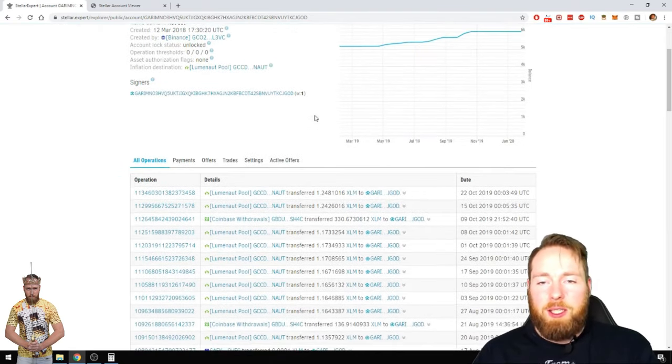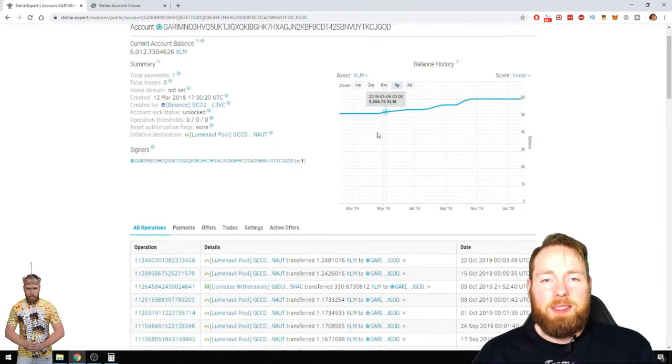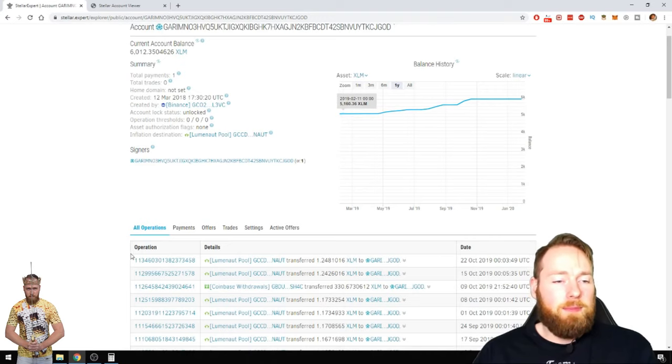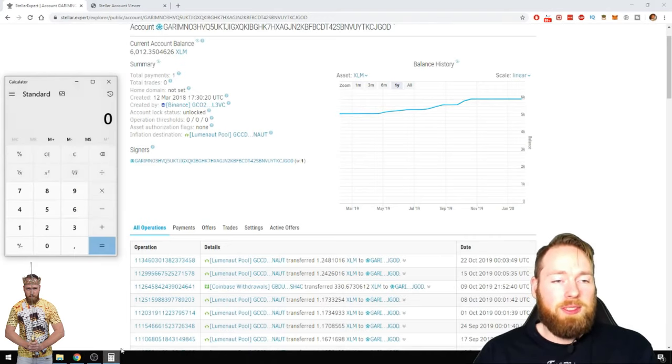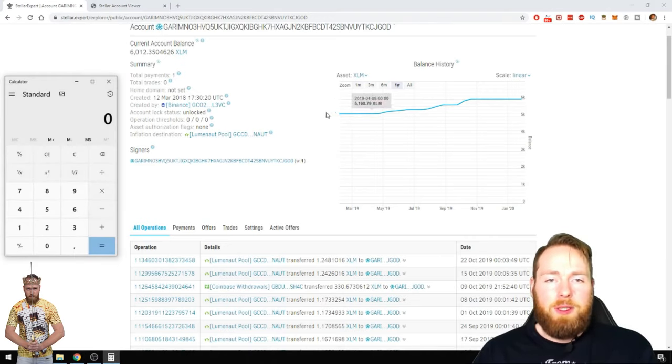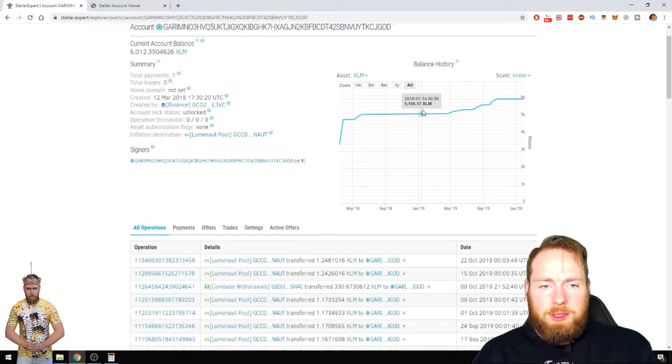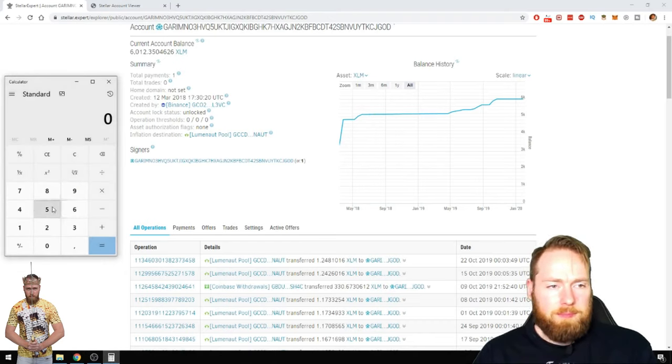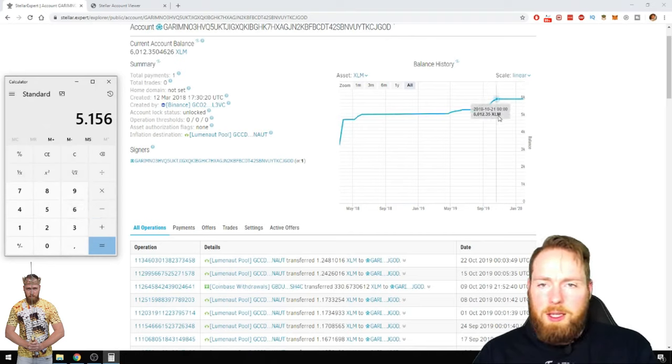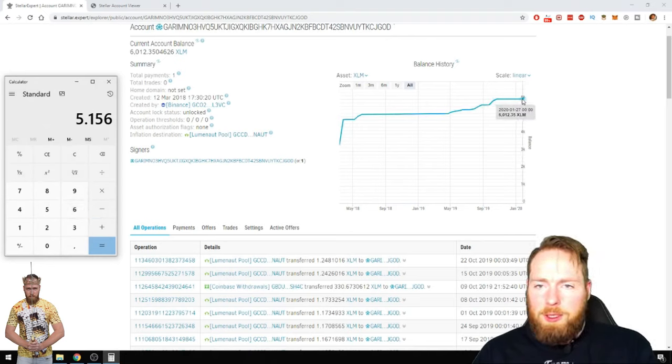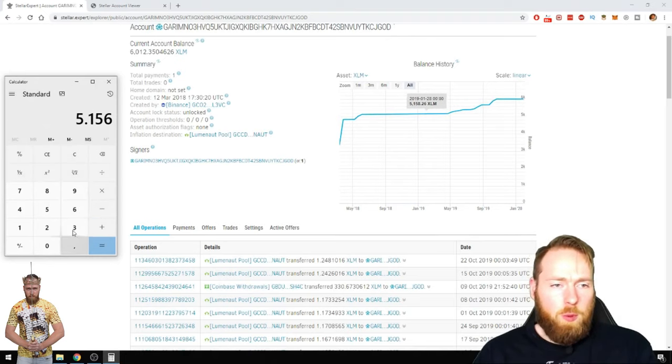Now, we're going to calculate how much Stellar that I staked in 2019. Here, you can see I went from $5,156 to $6,012 today.